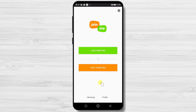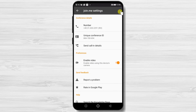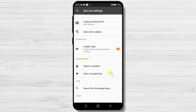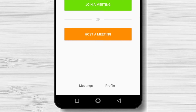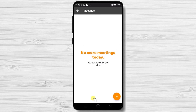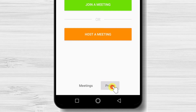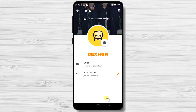On the top, you have the settings icon — tap it. You will see some conference details, including the Enable video using the device camera option. If we tap on Meetings, we will find the history of meetings and the schedule meeting option. Also, we have the button to schedule a meeting. On the profile button, we have the option to edit your picture and also your personal link.